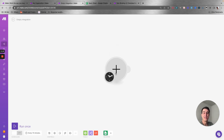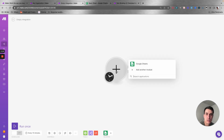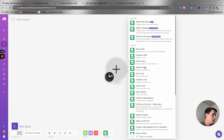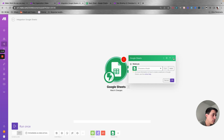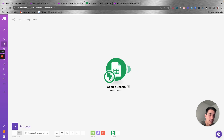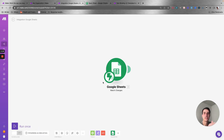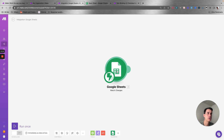The other type of trigger is an instant trigger, which Make uses a webhook to do. Let's select Google Sheets as an example. When you see 'instant' here, that's when the trigger will fire immediately when you get new data — you can see the icon changes from a clock to a lightning bolt, and it says 'immediately as data arrives.' You don't need to worry about scheduling it. The main difference is that this type of trigger uses a webhook, while the other type uses a get function to keep checking for new entries.